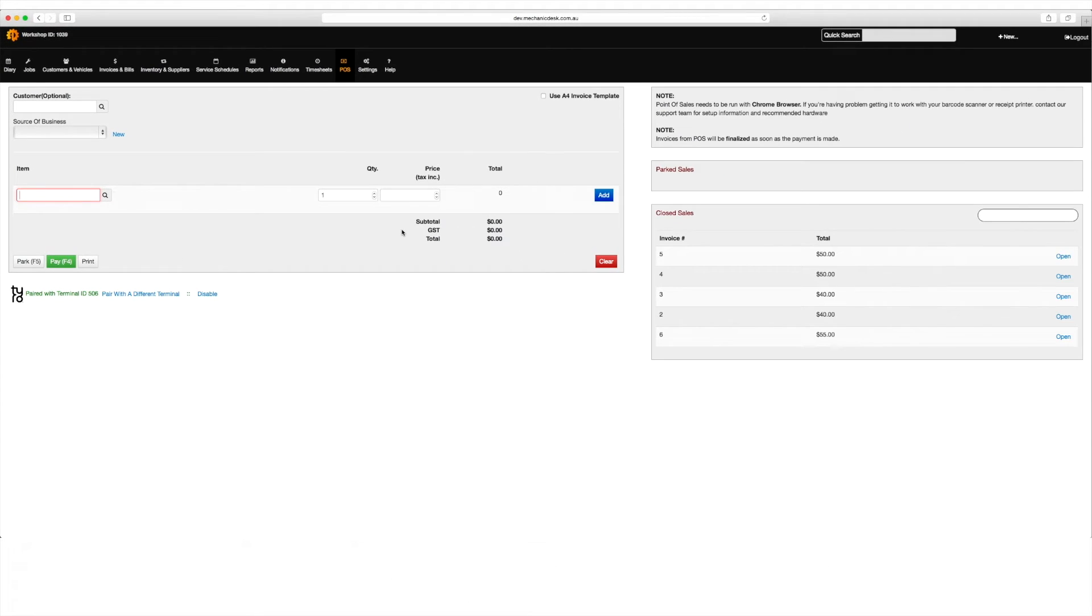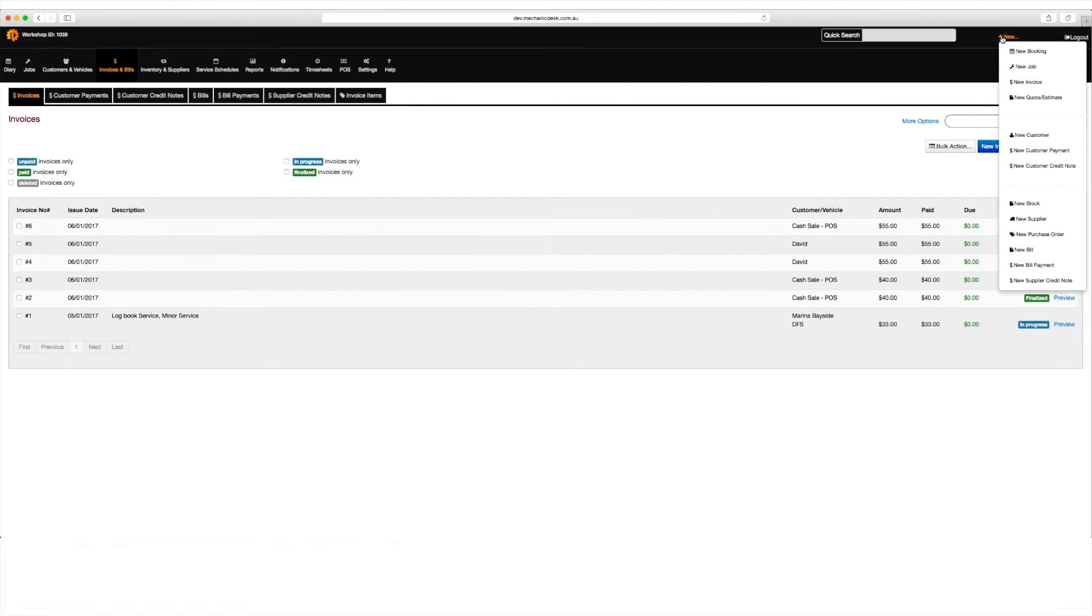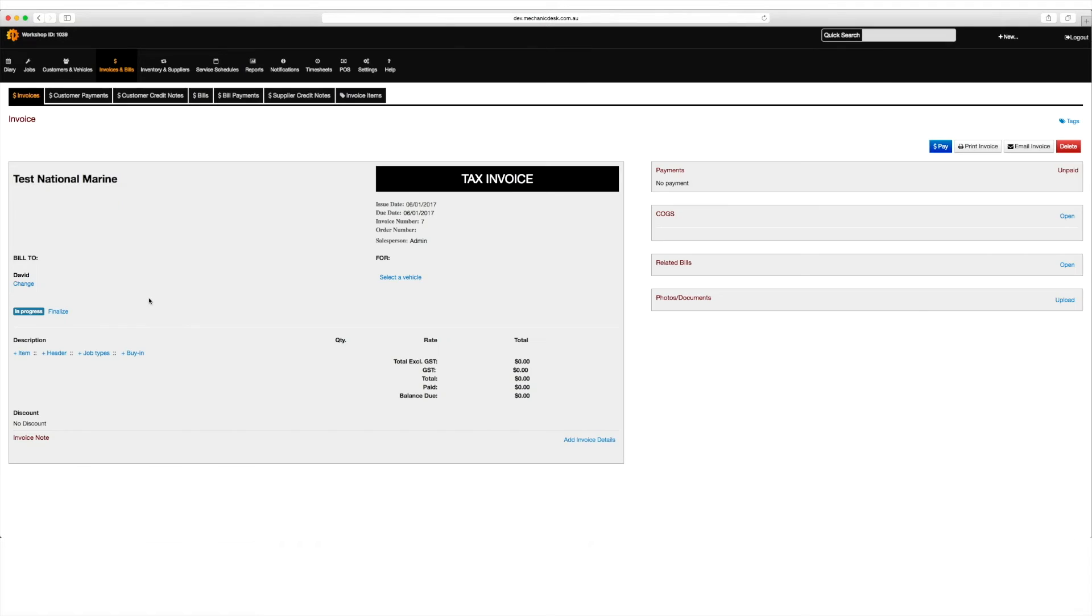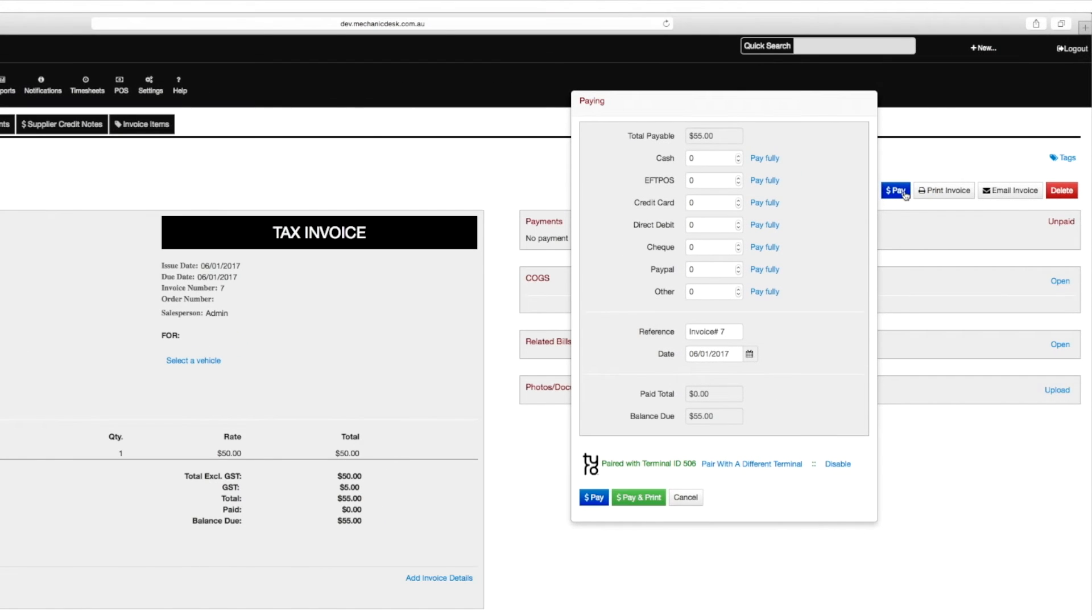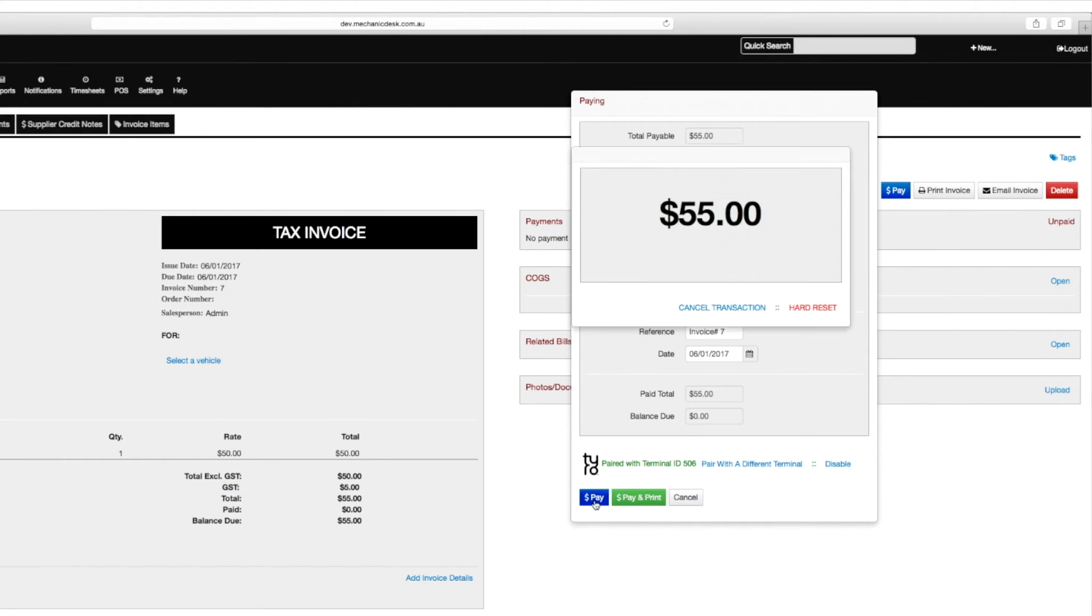The Tyro integration can also be used on invoices issued from Mechanic Desk. Let's create a new invoice, adding an item to the invoice. When we click on the pay button, we see that the terminal continues to be paired with Tyro, and when choosing FPOS as a payment option will again send payment via Tyro.